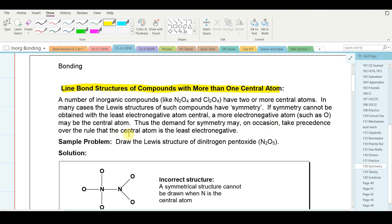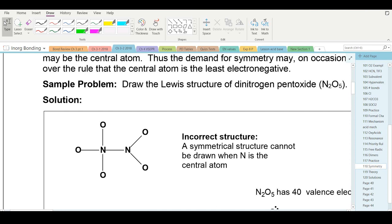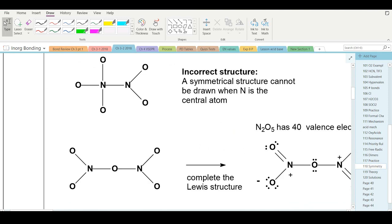If symmetry cannot be obtained with the least electronegative atom central, a more electronegative atom such as oxygen may be the central atom. Thus the demand for symmetry may on occasion take precedence over the rule that the least electronegative atom is central. If we were just given the formula N2O5 and asked to draw the structure, we'd probably try to keep nitrogen central — but that's not correct.